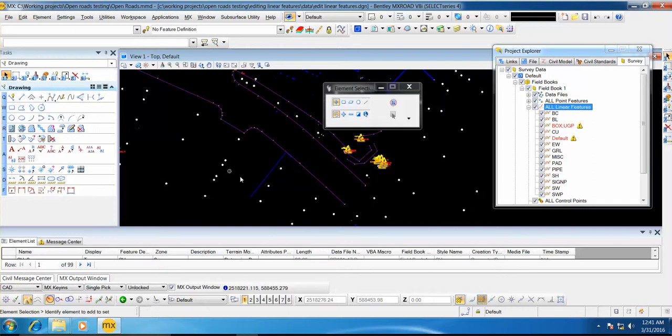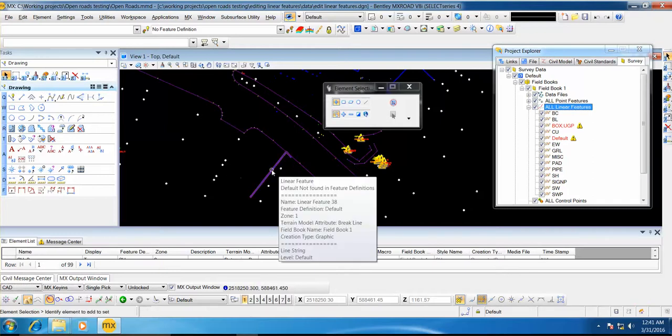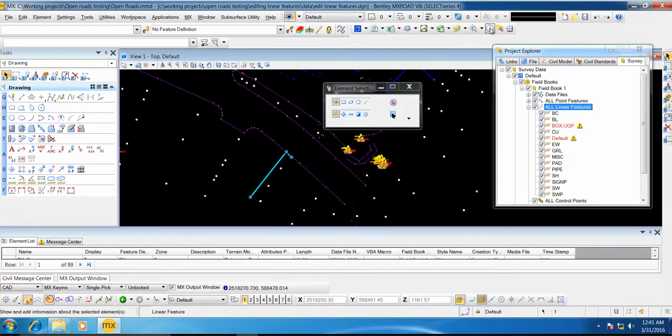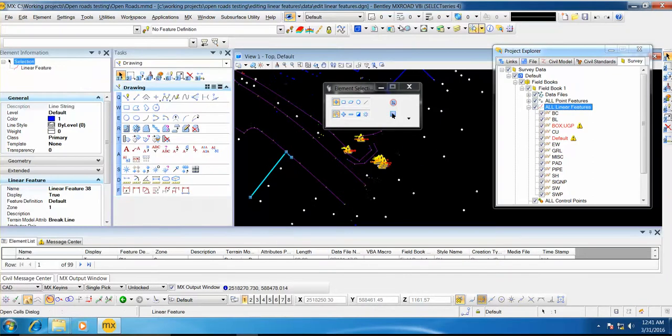Select element selection. Select this line. Go to Element Information Toolbar and see that the linear feature is created.